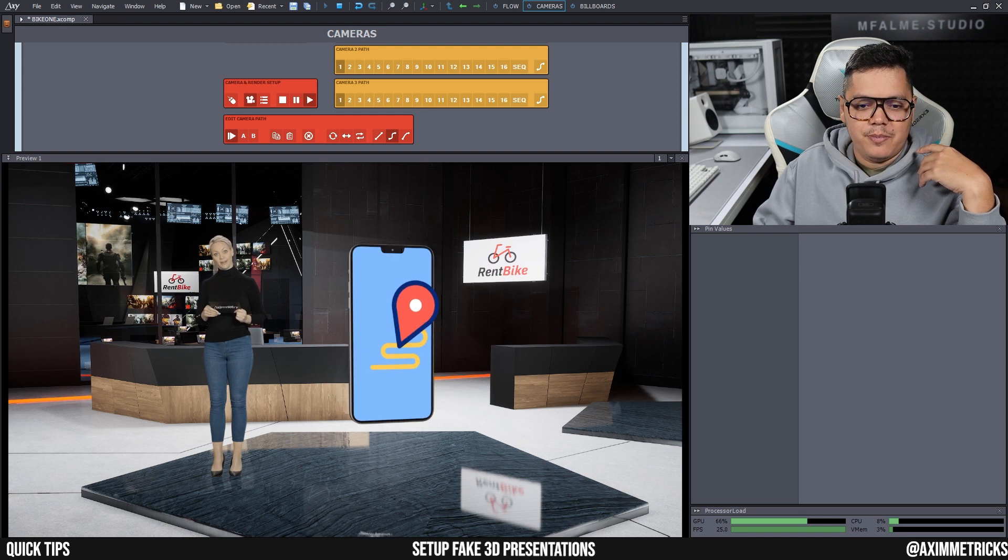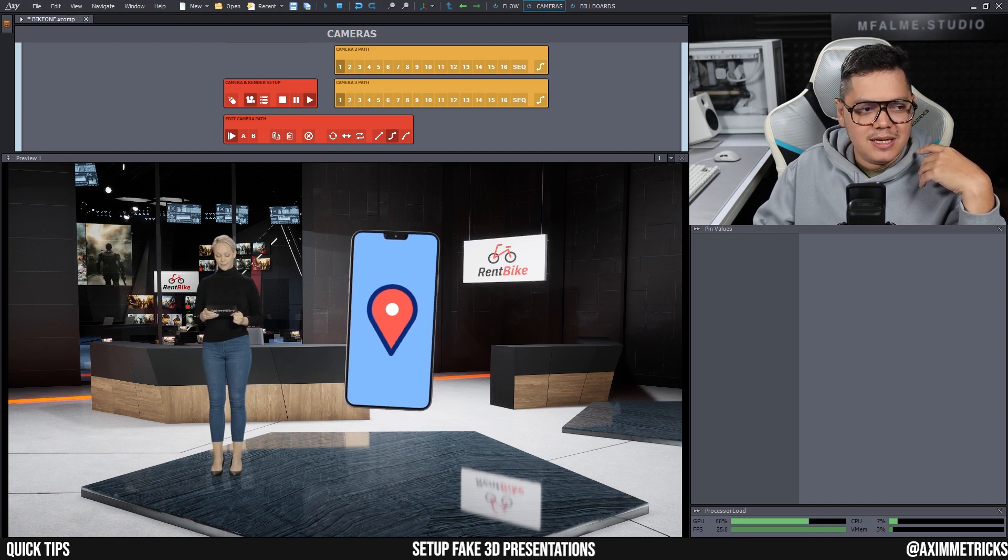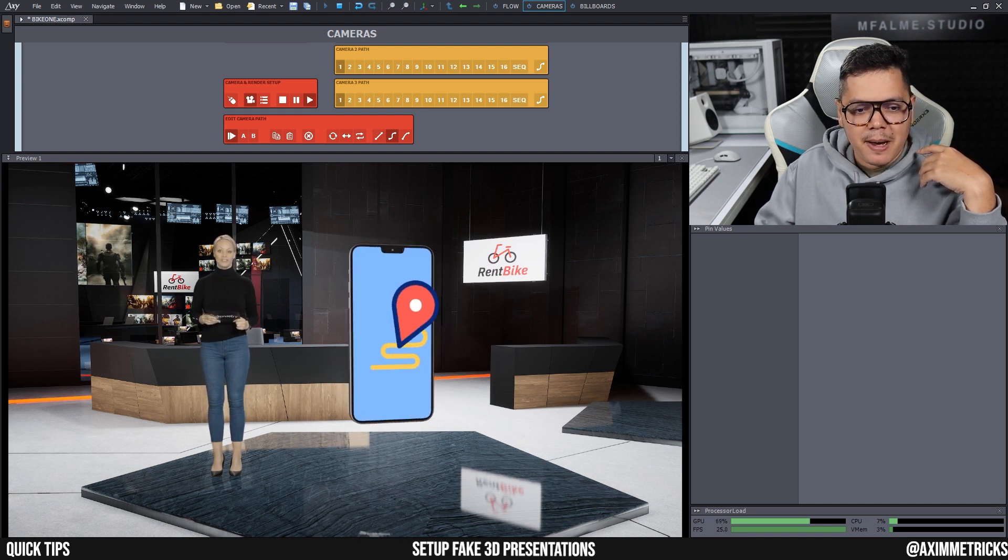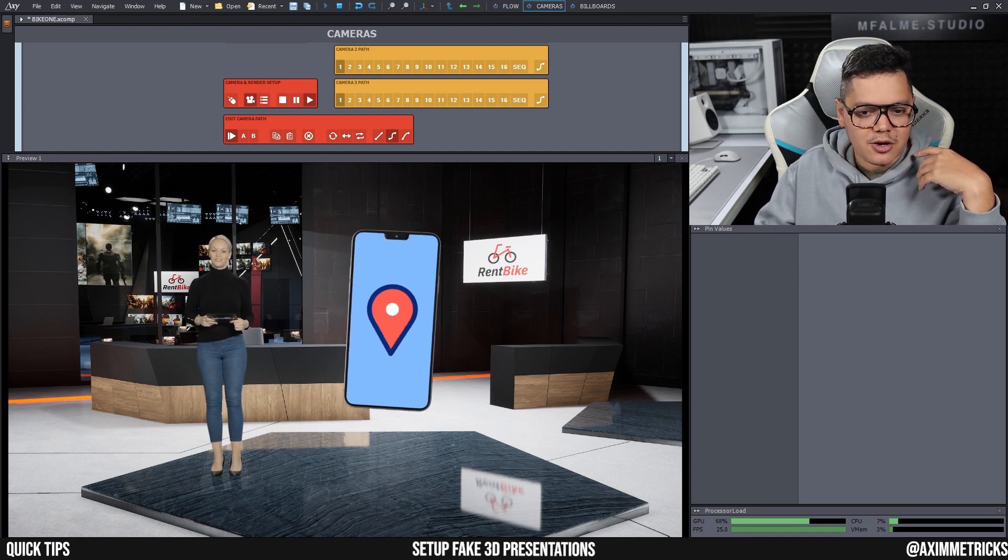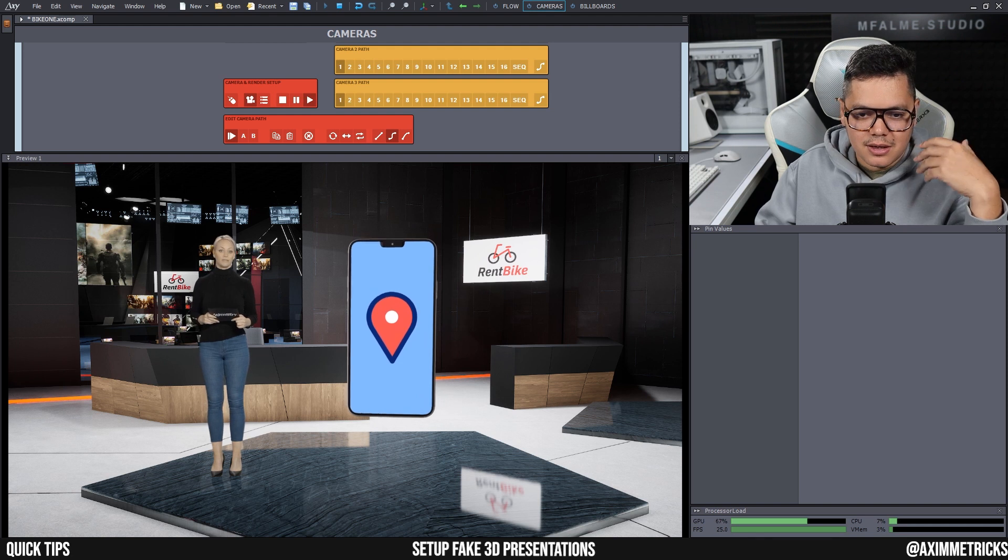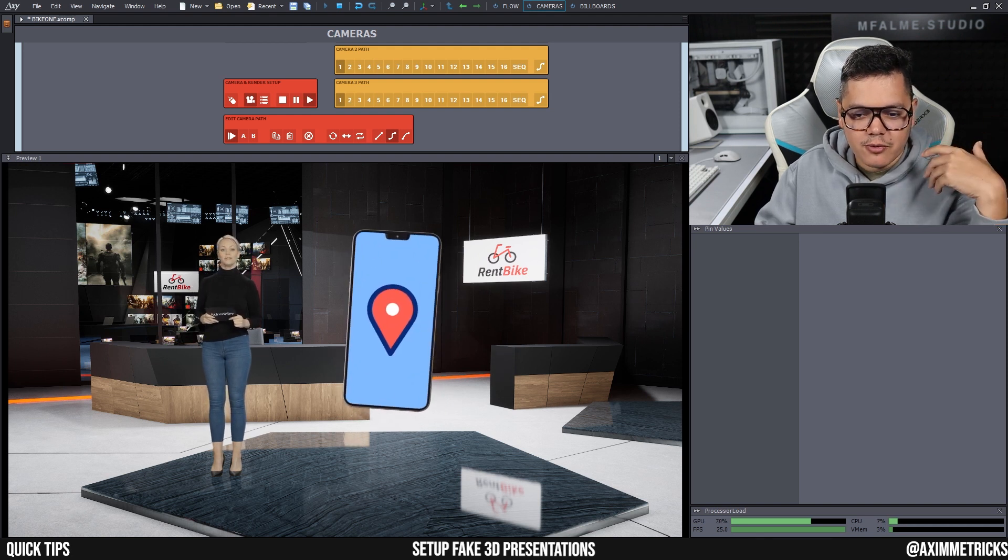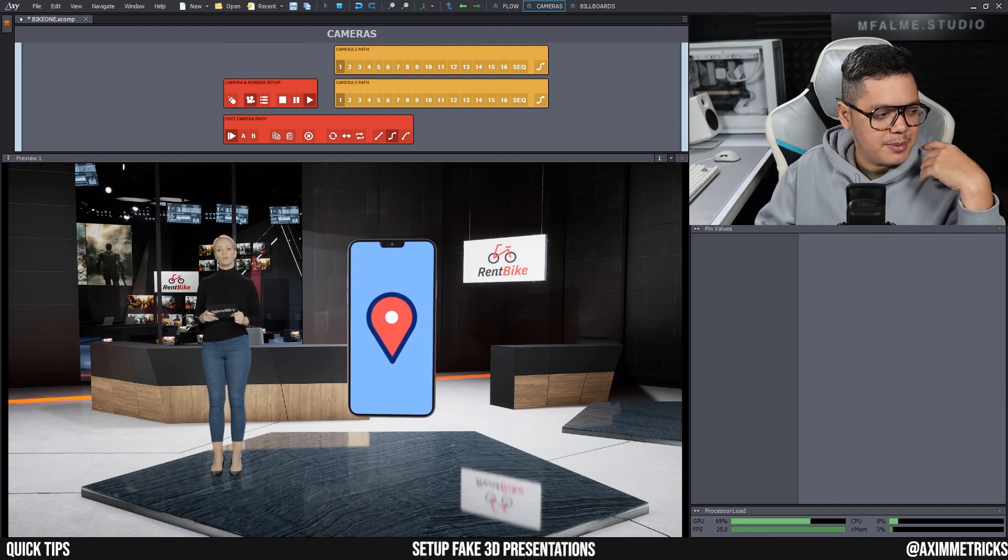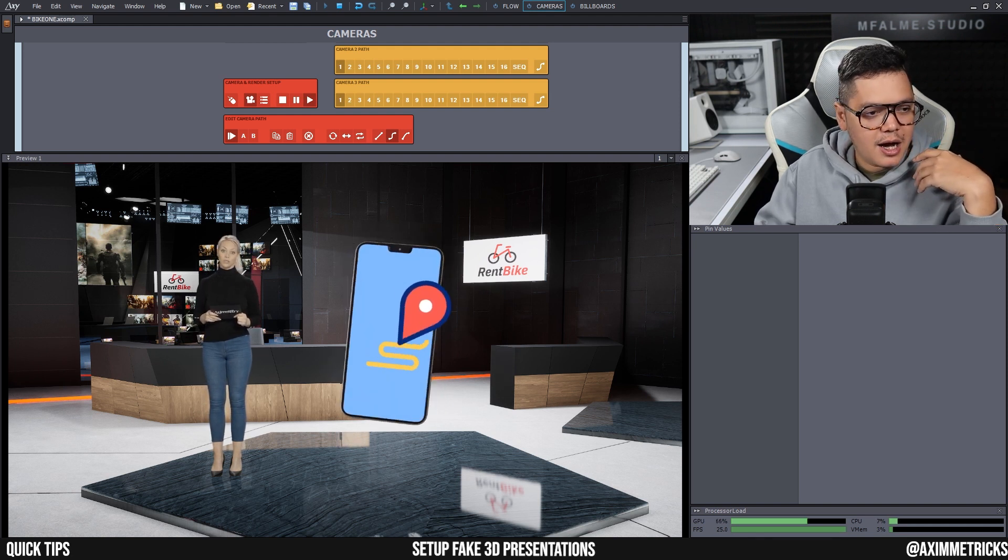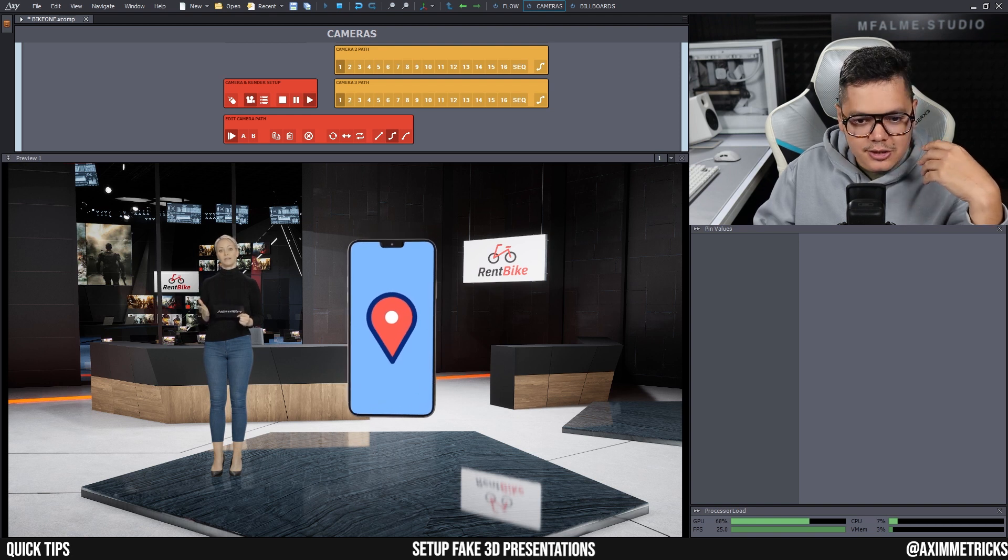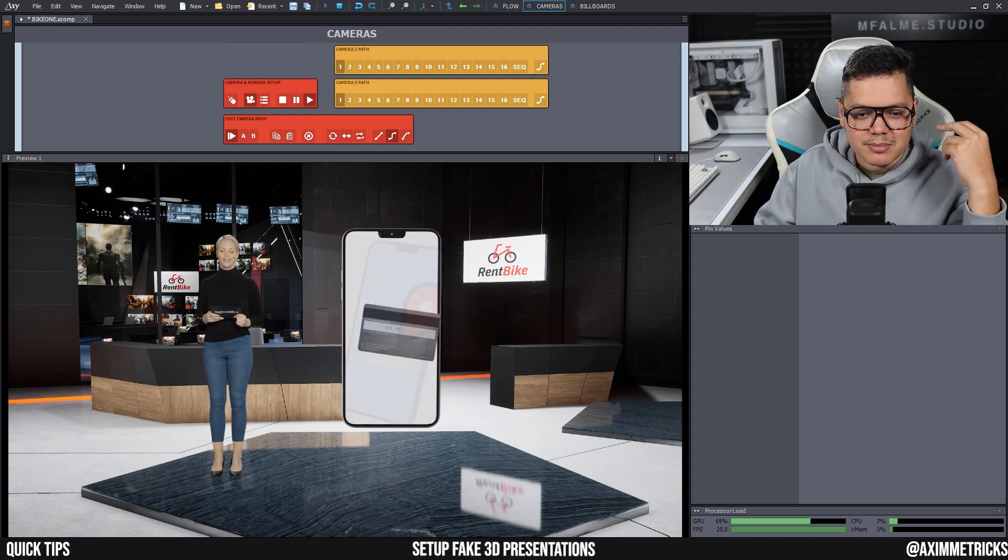Boom! Now as you can see, there is a smartphone that pops up right next to her and it's showing the new features of the application. And I can switch it to something else here.